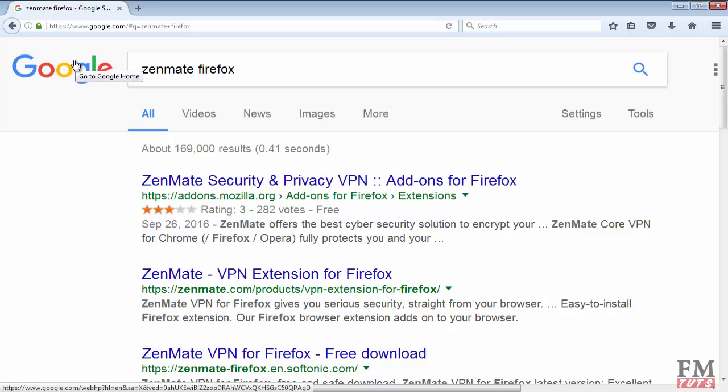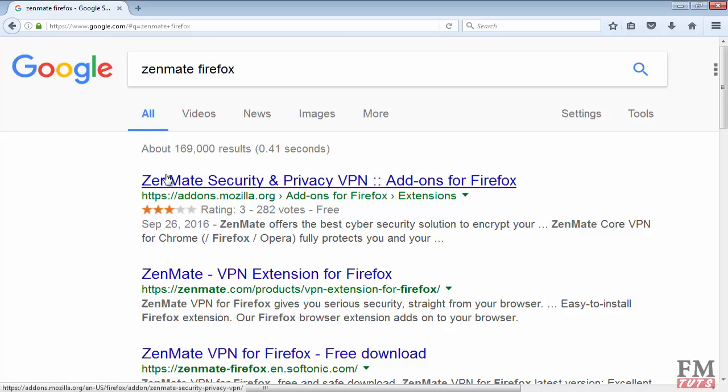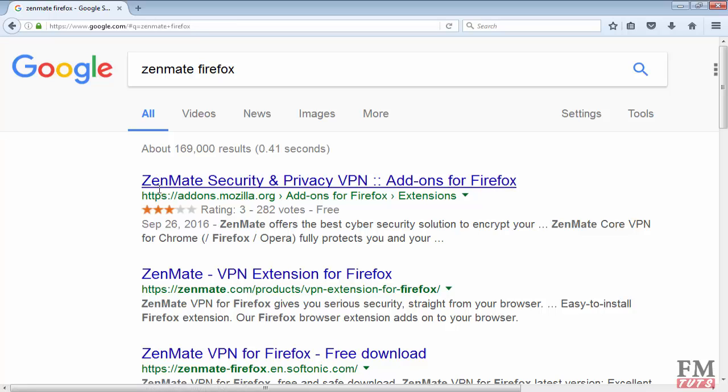Zenmate is right now available for Firefox and Chrome. If you have the Chrome version you can type in Google 'zenmate for chrome', and if you have Firefox you will have to type 'zenmate firefox' and open the first link. I have Firefox, so I will have to open this first link.